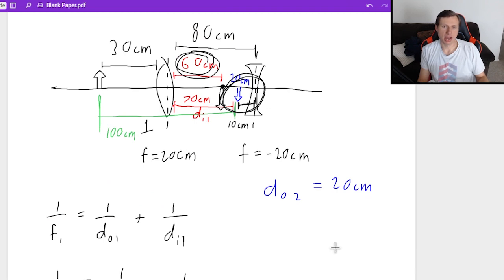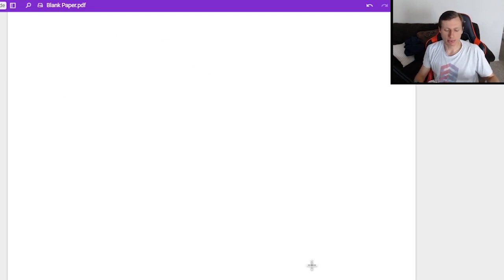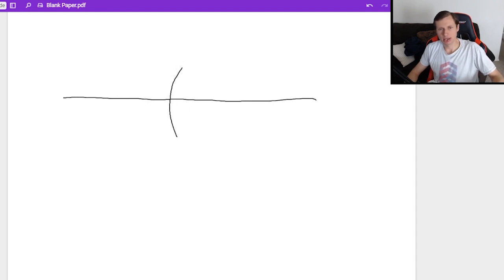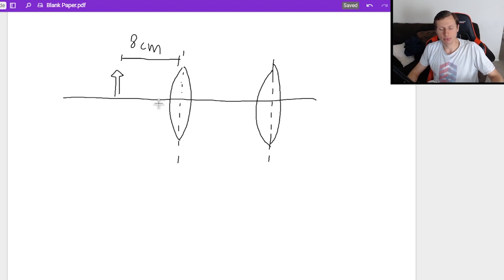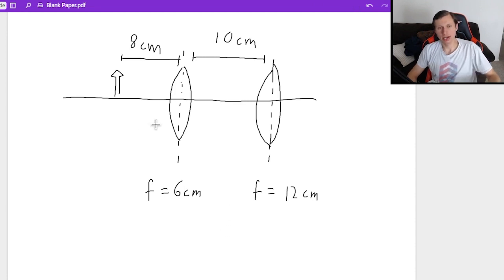Now let's move on to the next problem with two converging lenses. The steps are exactly the same — it doesn't matter that both are converging. This time the object is 8 centimeters from lens one, the lenses are 10 centimeters apart, lens one has a focal length of 6 centimeters, and lens two has a focal length of 12 centimeters. Both are positive.